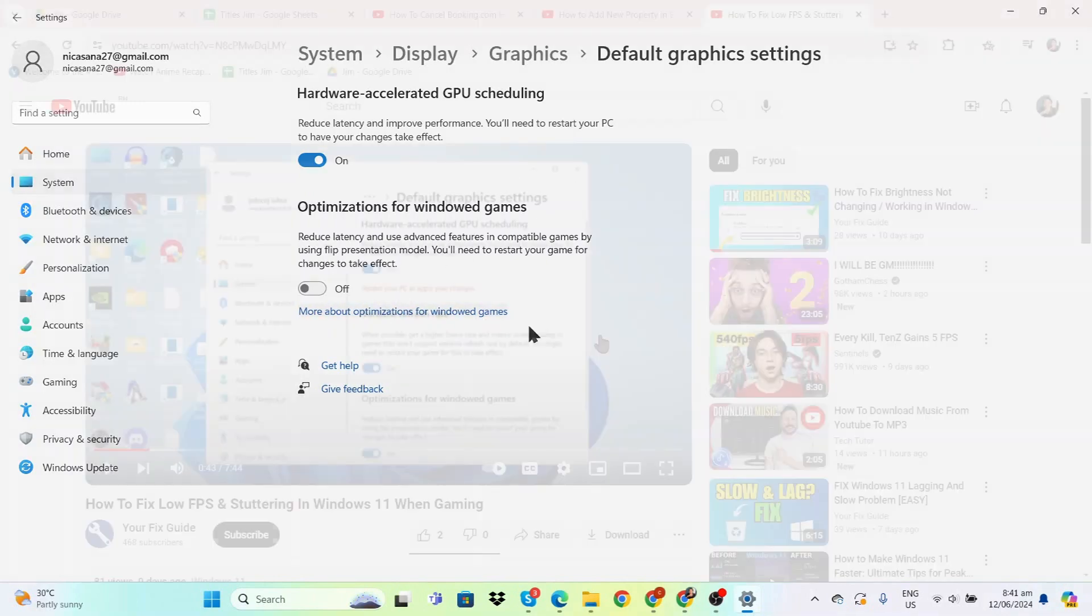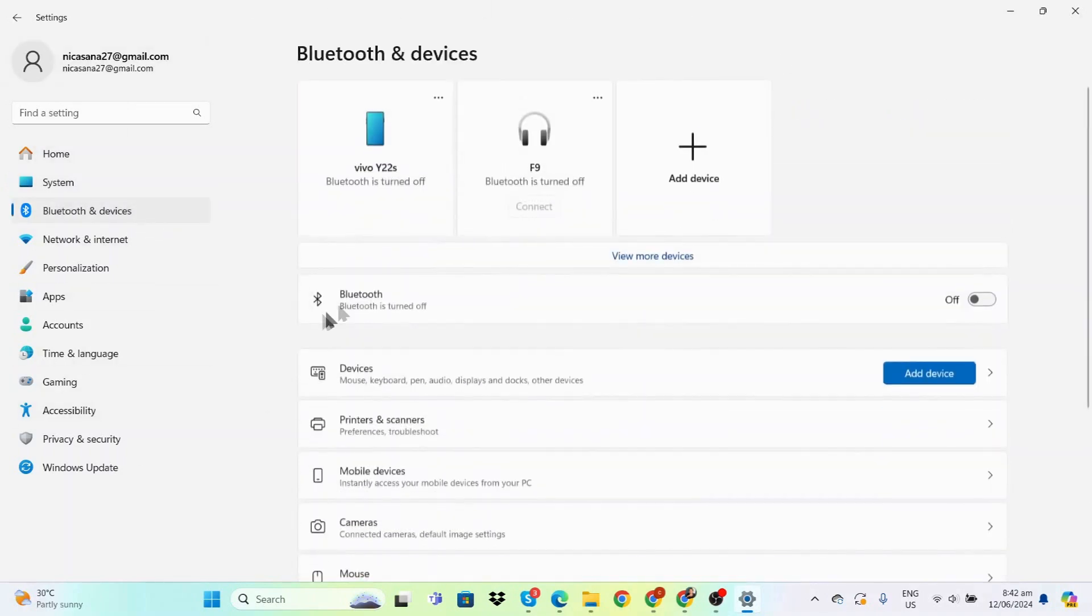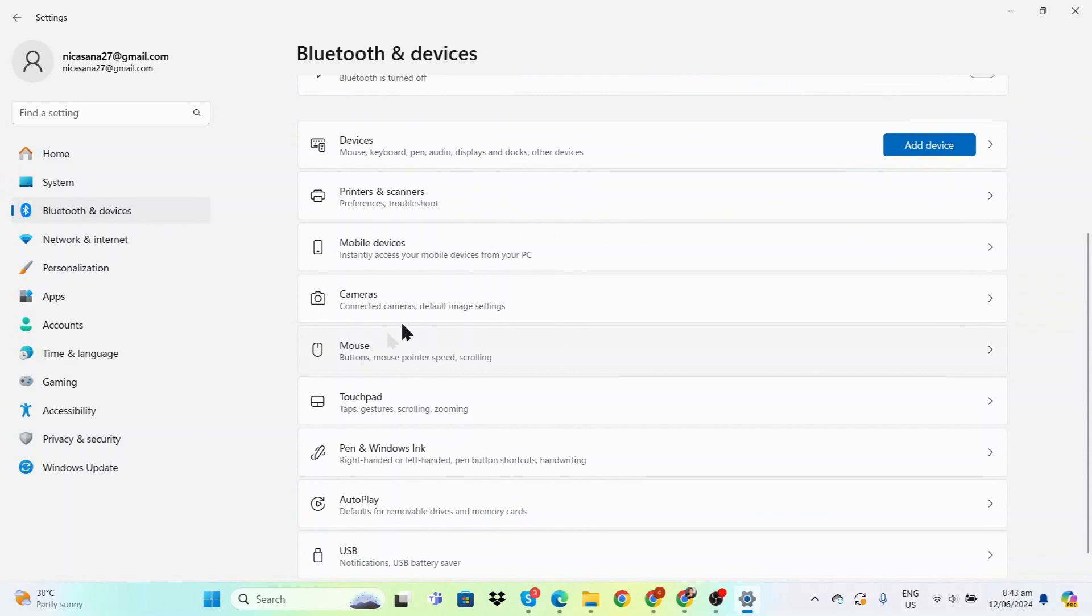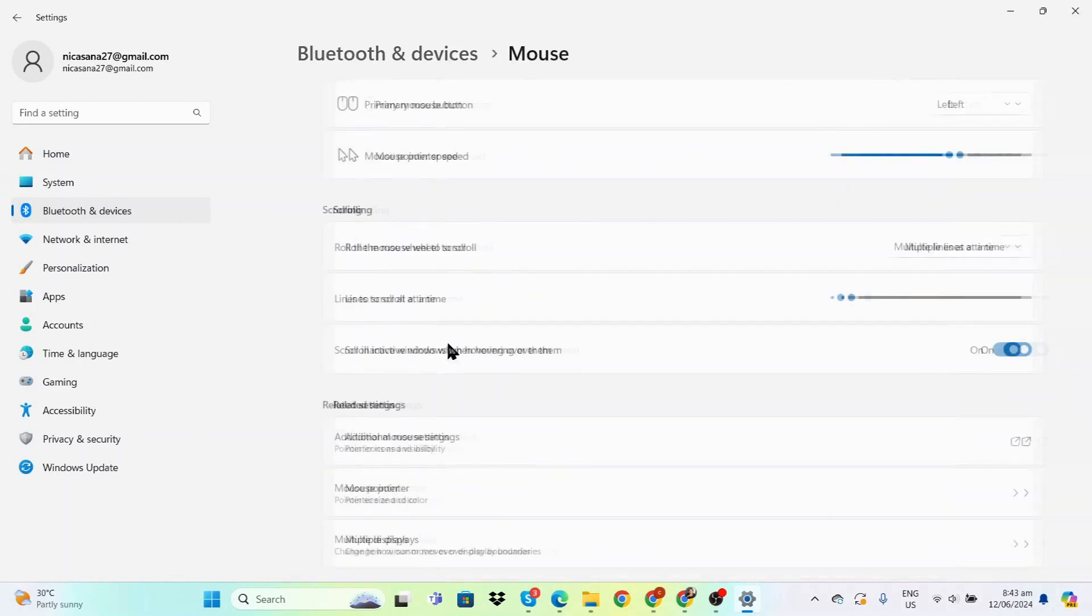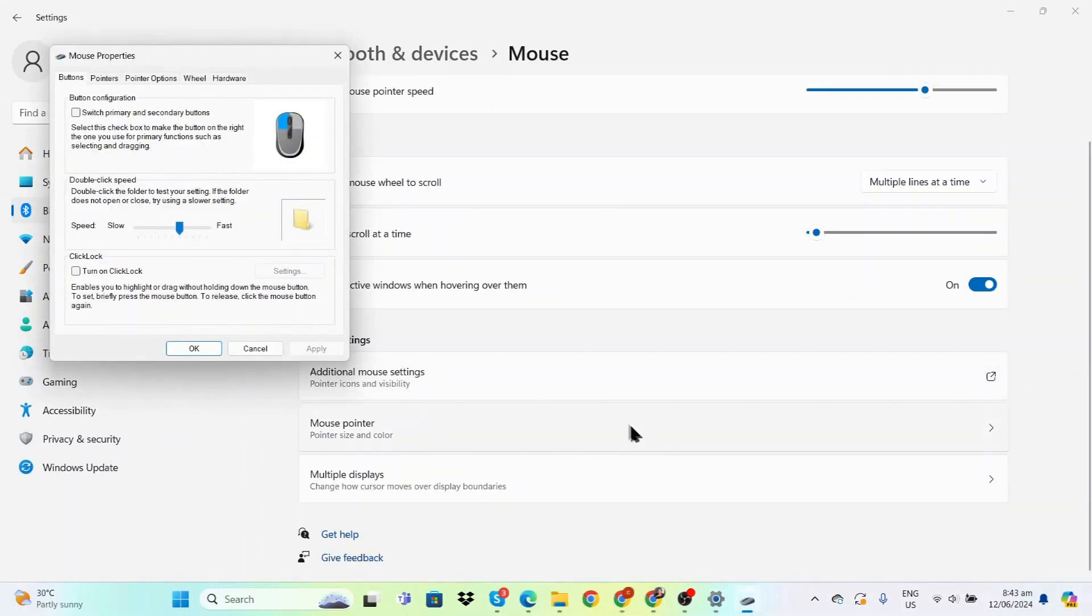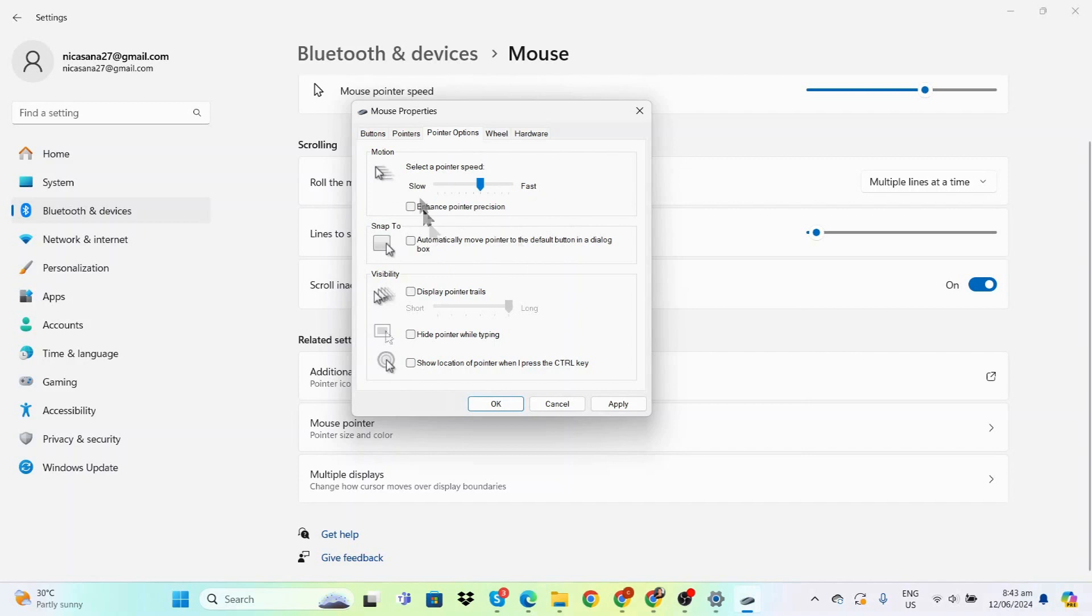Once that's done, go to Bluetooth and Devices, then Mouse, and click Additional Mouse Settings. Under Pointer Options, turn off 'Enhance pointer precision' because this can affect your game, especially if you're playing an FPS—it'll mess with your aiming.